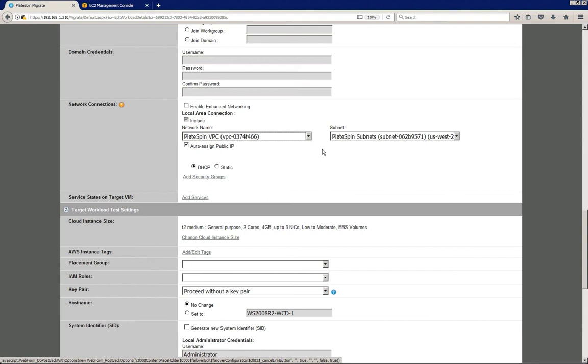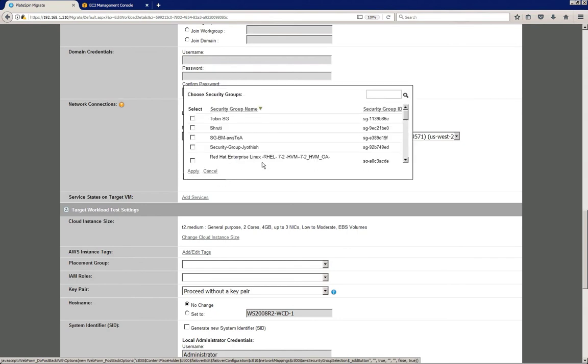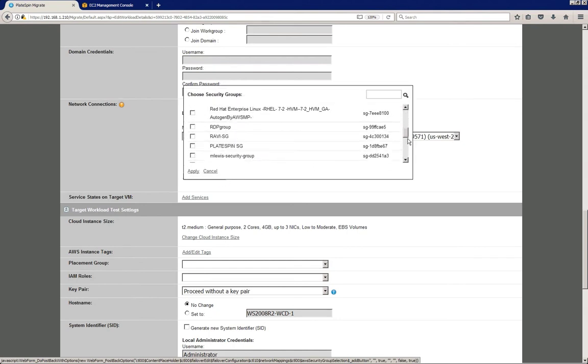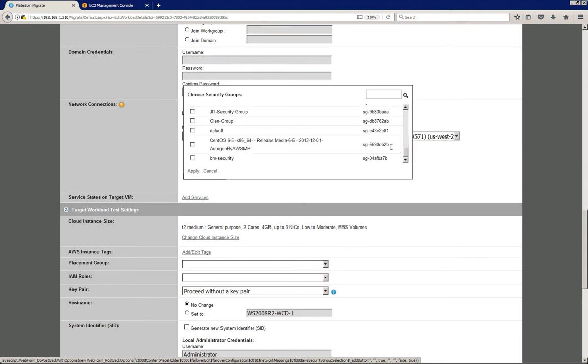So that network also brings in the subnet. You can enable enhanced networking if so desired. And I also need to add a security group here, so I'm going to use the same security group, a default one. So select it, hit apply.